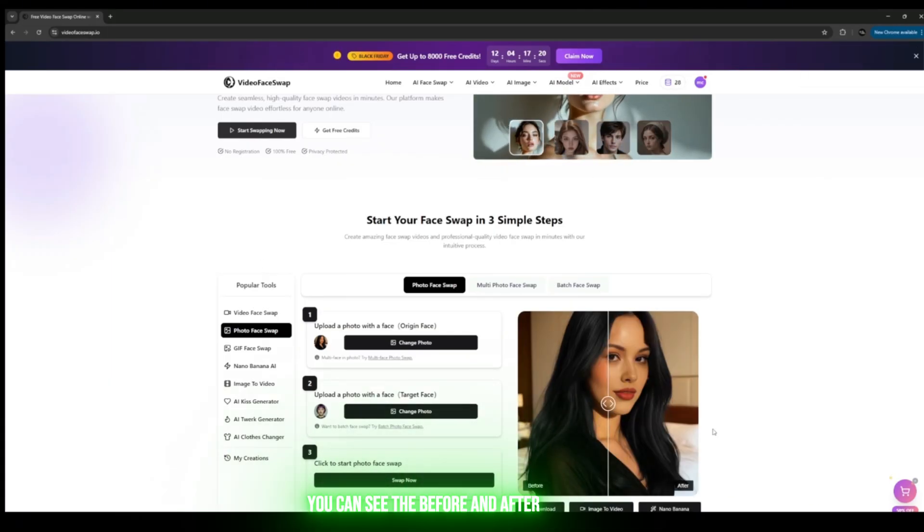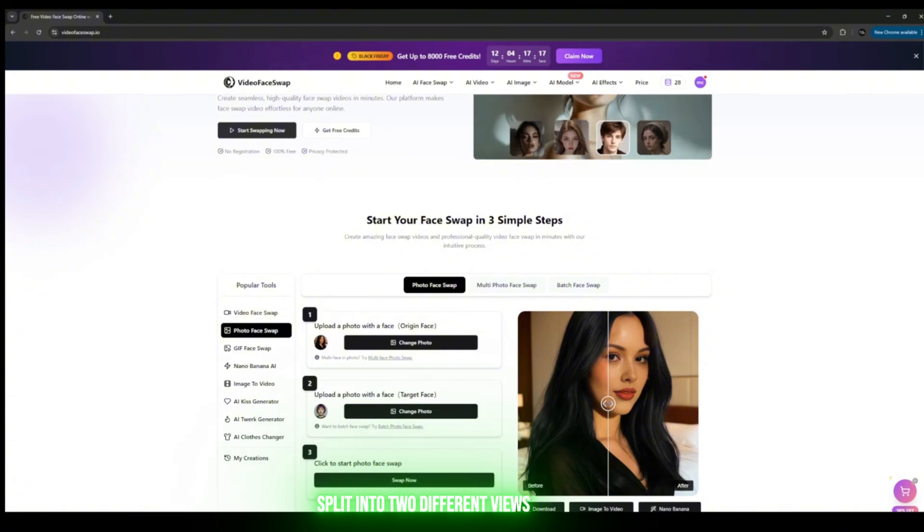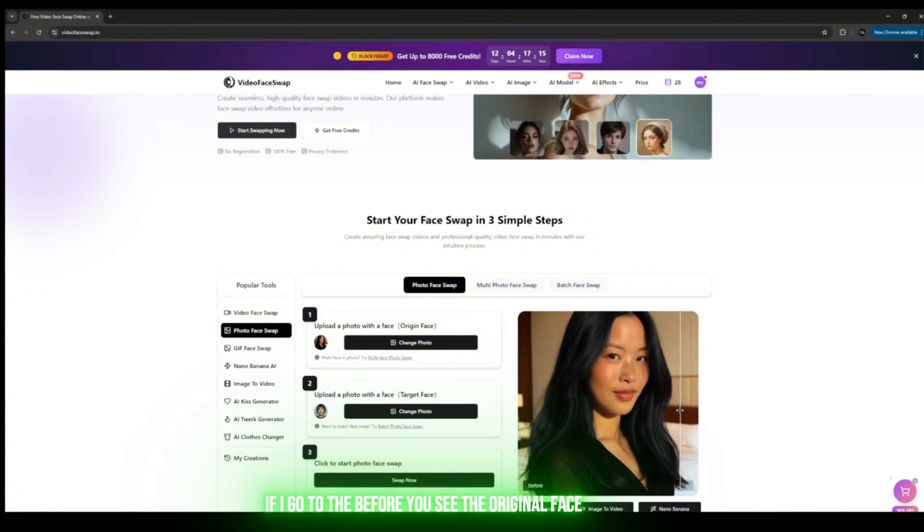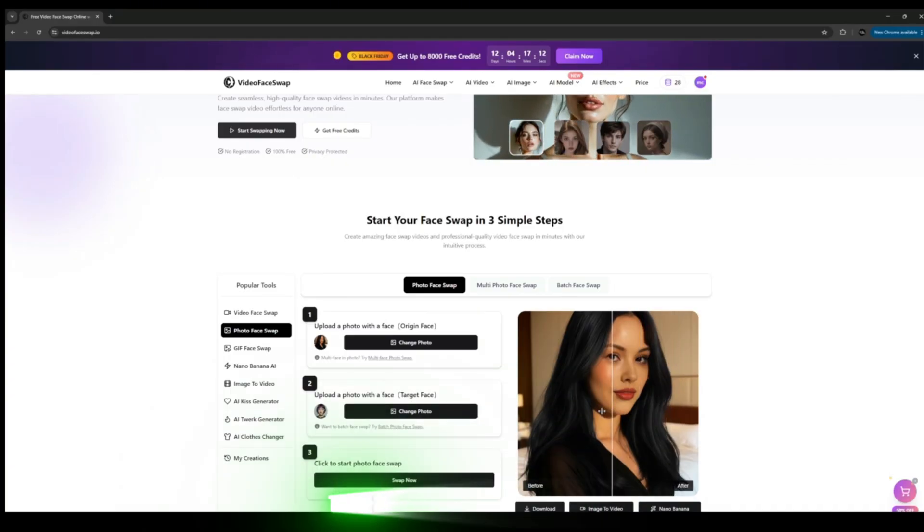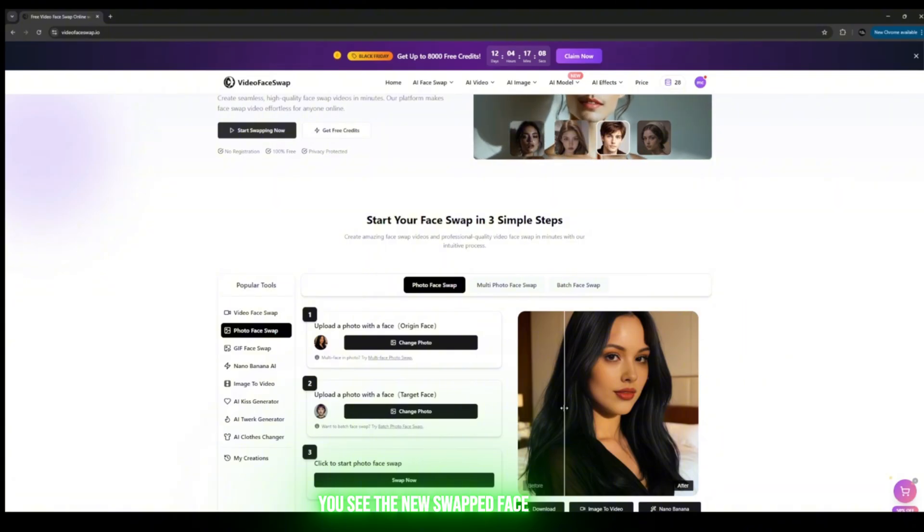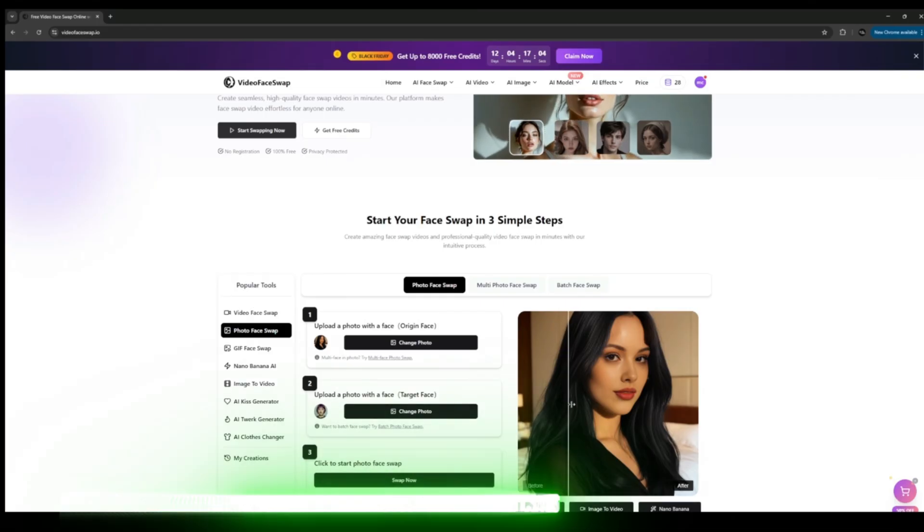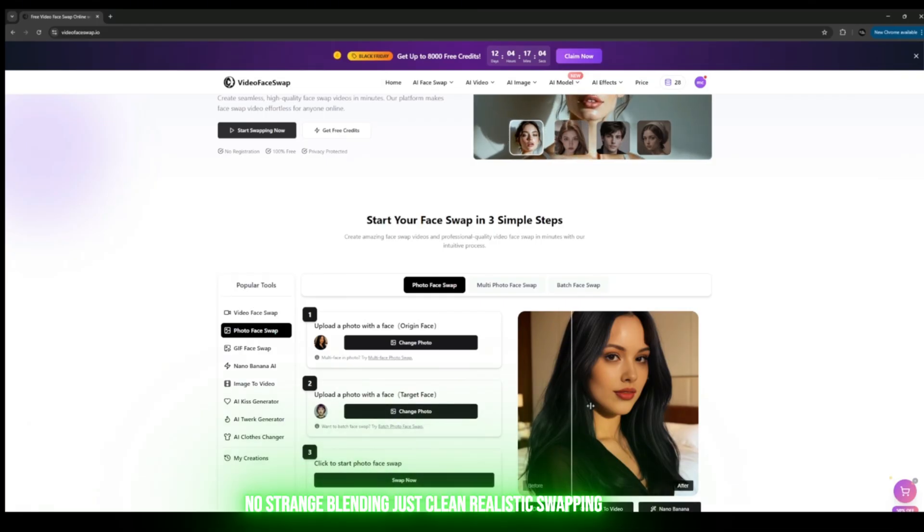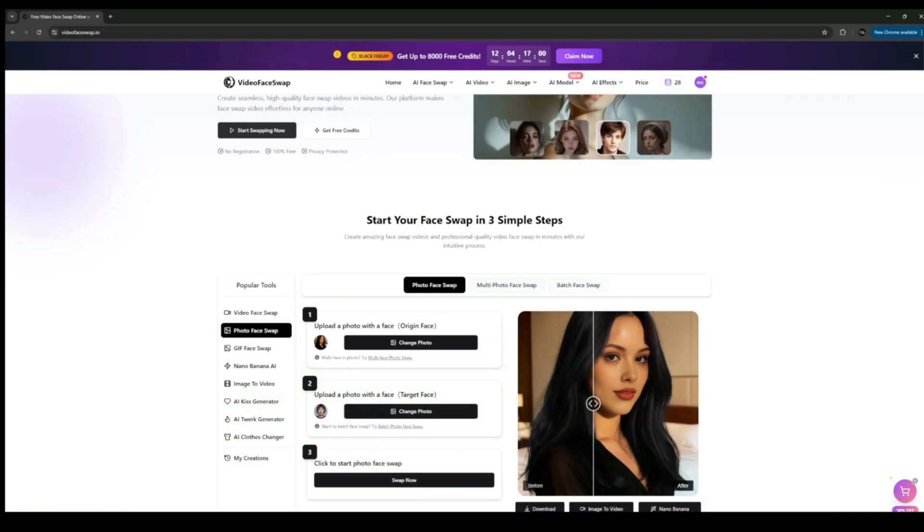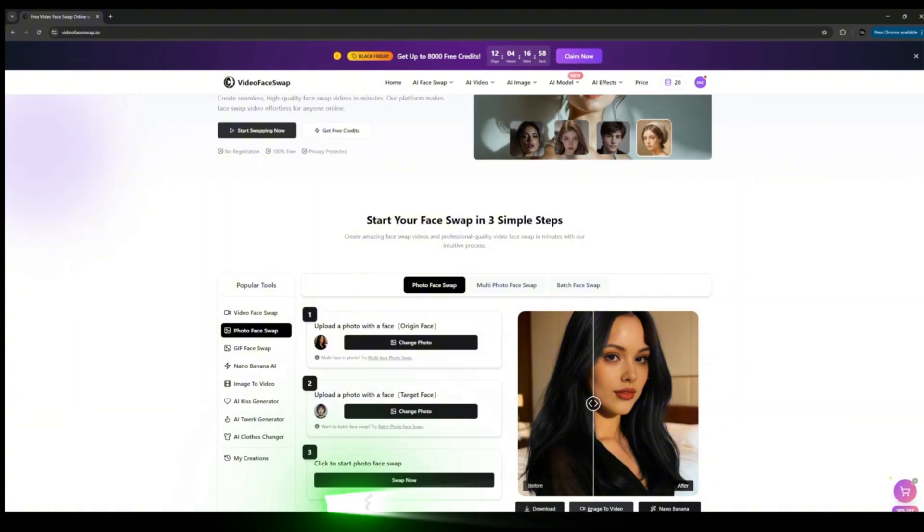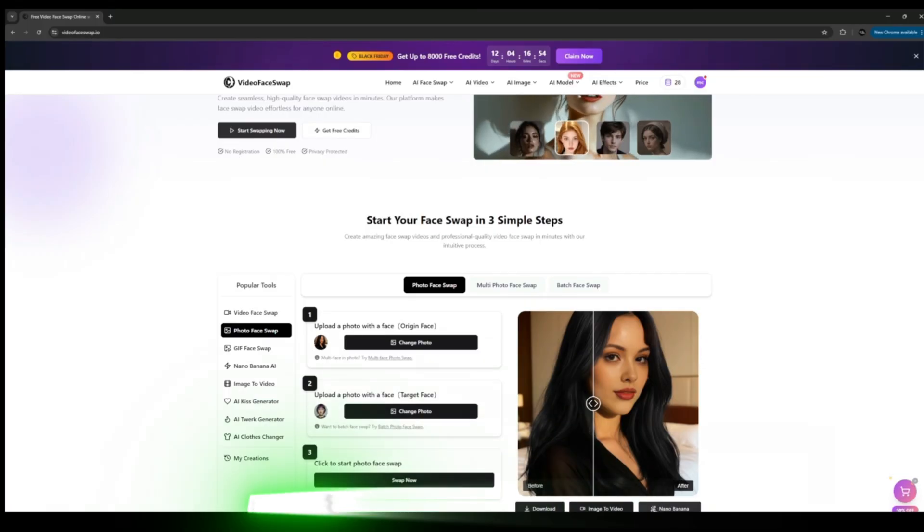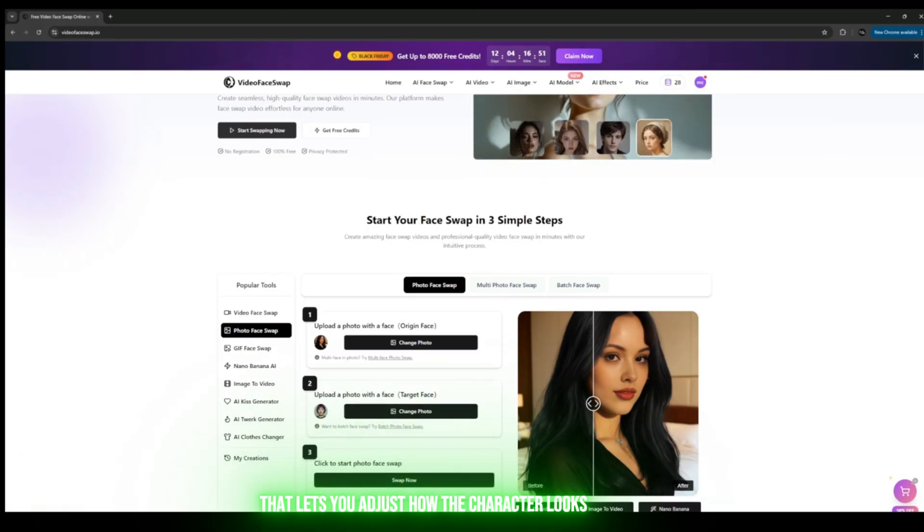You can see the before and after split into two different views. If I go to the Before, you see the original face. Then if I swipe to the After, you see the new swapped face—no weird distortion, no broken eyes, no strange blending, just clean, realistic swapping. If you look down here, you'll see there's an option to convert that image into a video, and you also have the Nano Banana style feature that lets you adjust how the character looks.